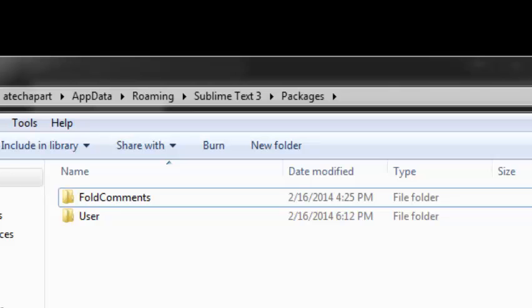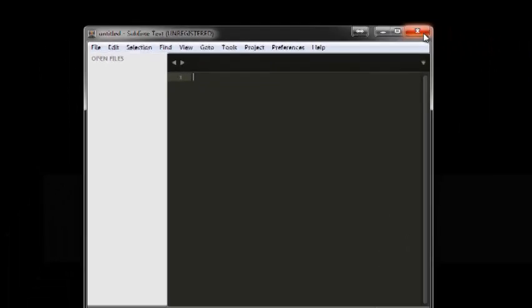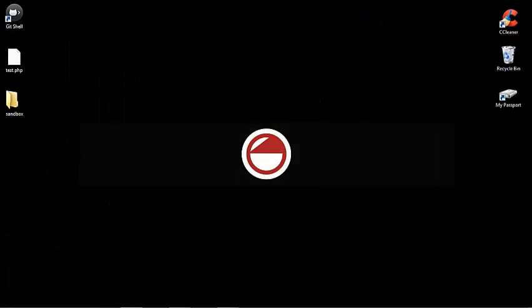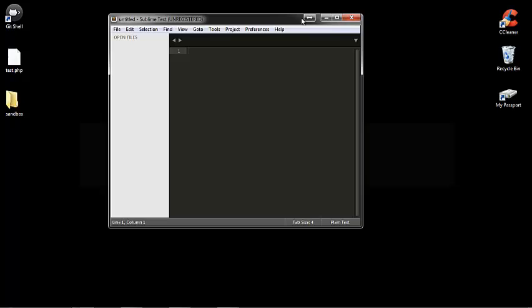I'm going to close out of this folder. I'm going to close out Sublime, restart it, and what I'm looking for is the Command Palette.